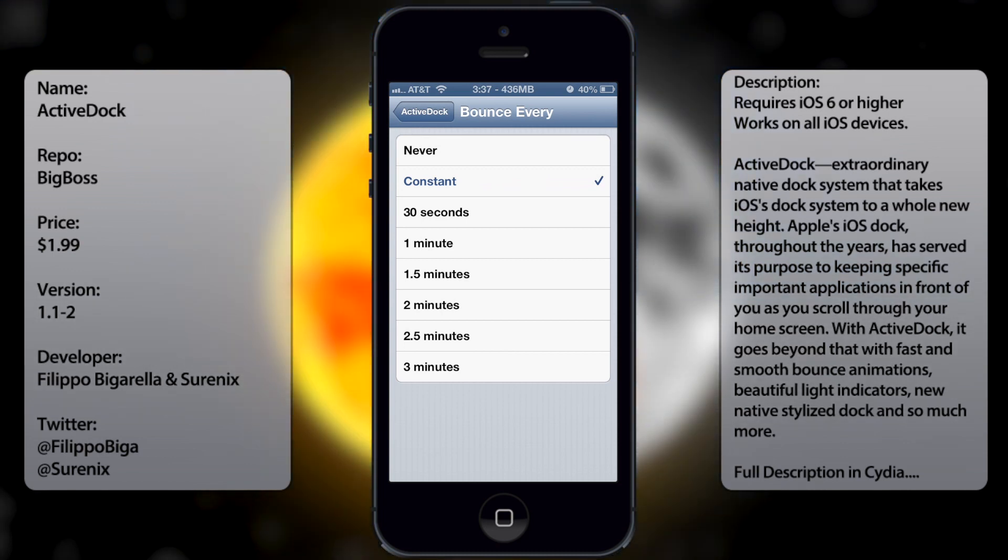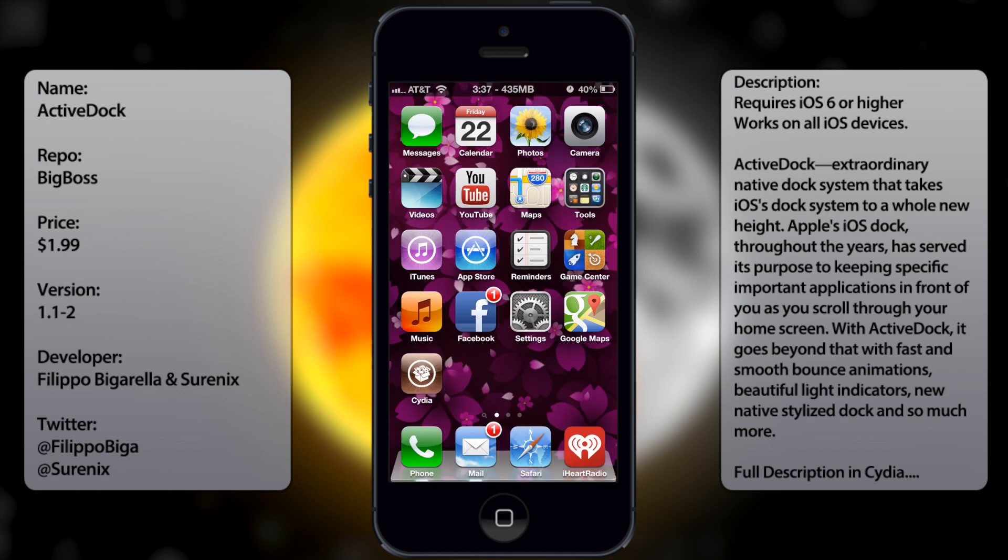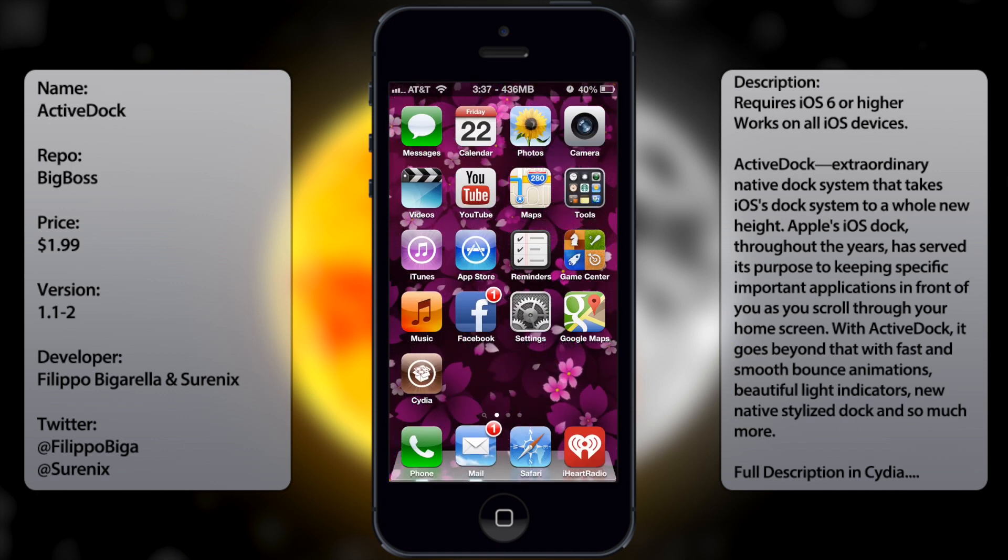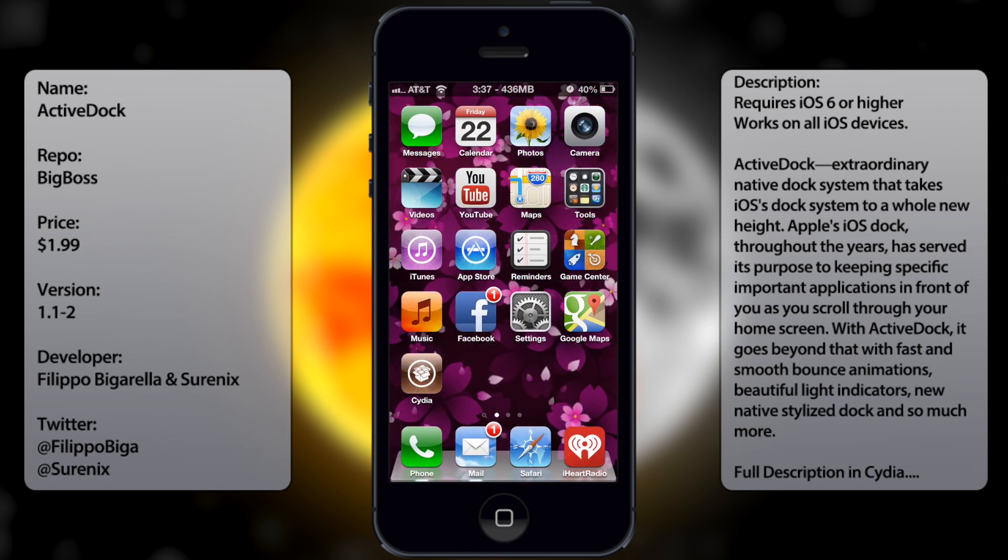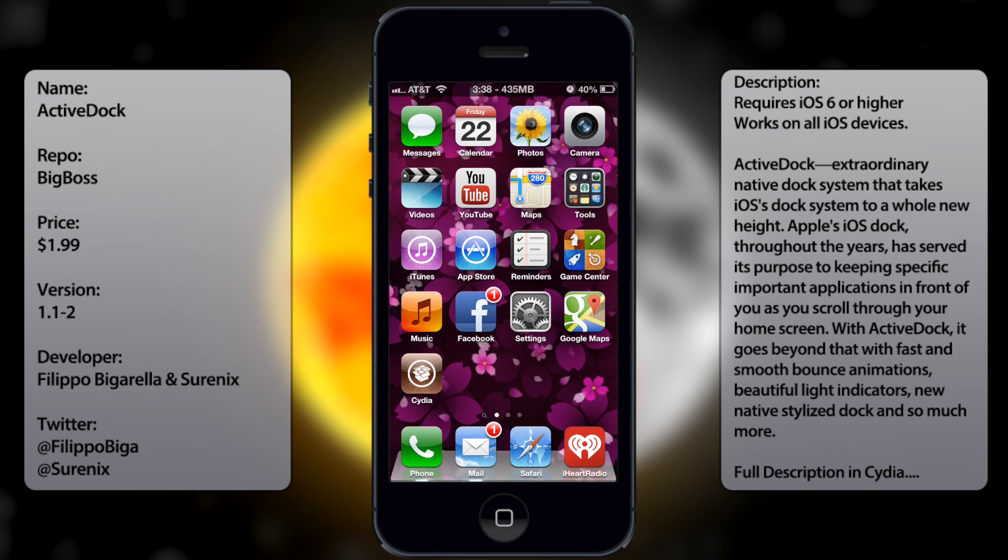So once you have that, you're pretty much set. So when you get a new notification, you're going to have bouncing apps like so.